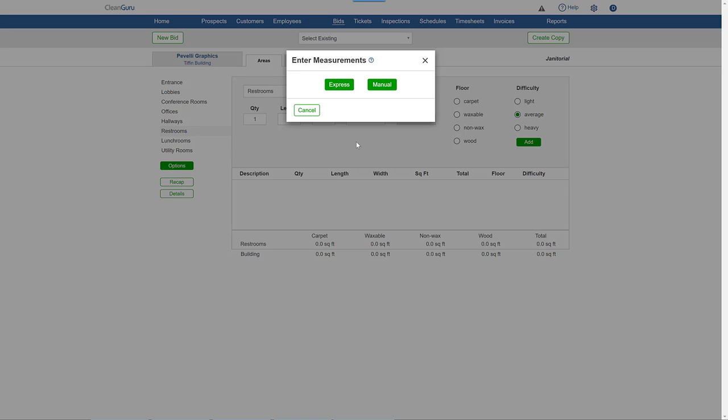If you don't have a list of detailed room measurements, but do have the total cleanable square feet, you can choose Express to load your bid.